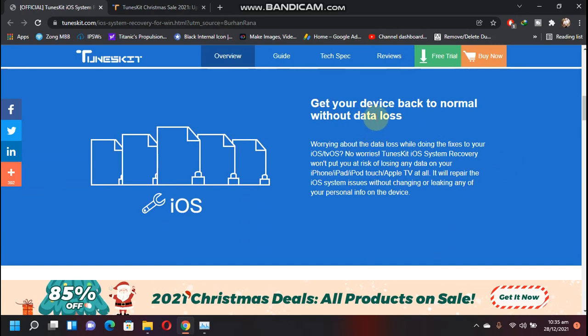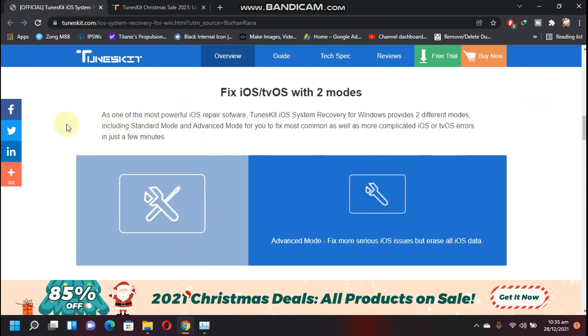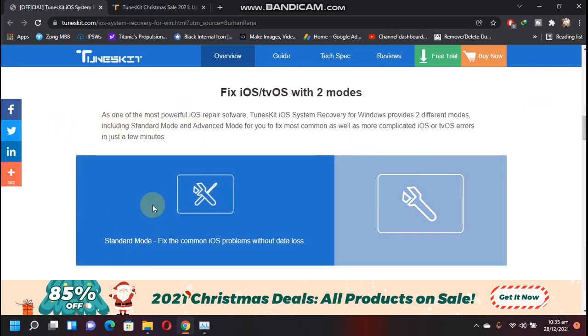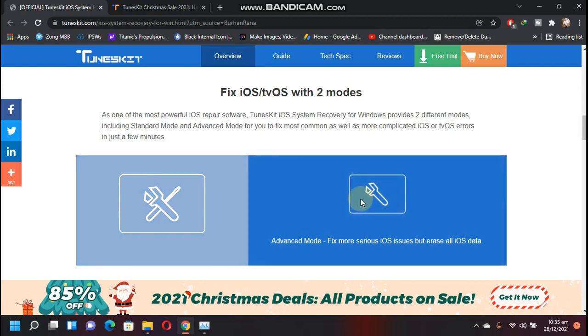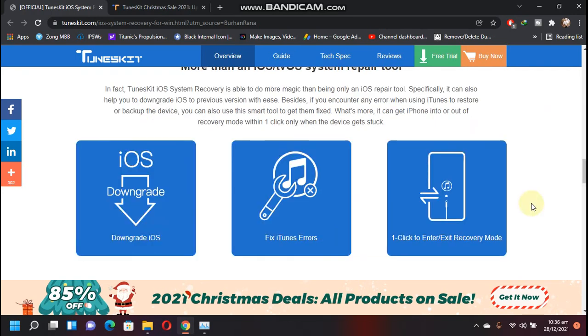This software has two modes. Number one is the standard mode which can fix common iOS problems without data loss. They also have the advanced mode that can fix serious iOS issues but this will erase all data. This software can also fix iTunes errors.